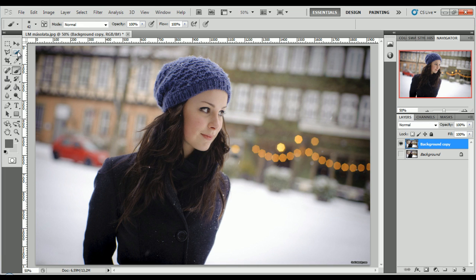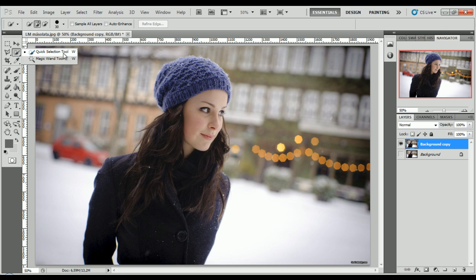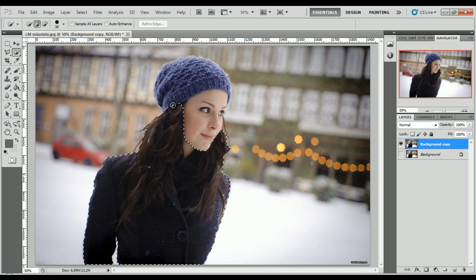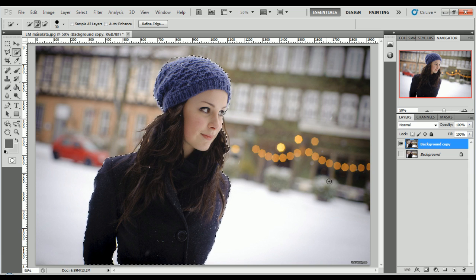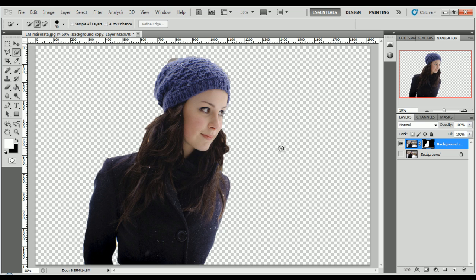Choose the quick selection tool and select all the areas that you want to keep from the original image. After that, just click 'Add Layer Mask.' And done.